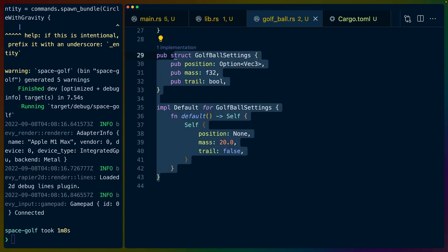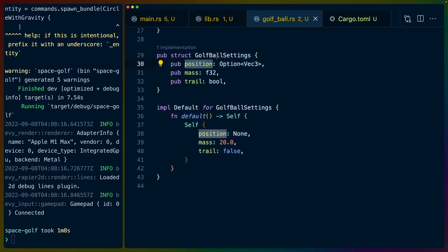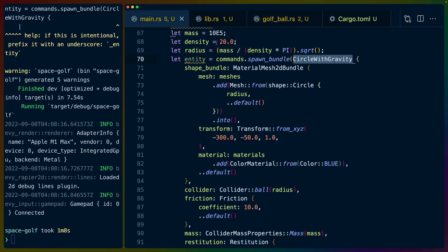So this is kind of like what do we spawn a golf ball in with? Like where did we spawn it? How much mass should it have? Should we draw a trail as the ball goes? The trail is always off in this example. I haven't implemented it yet. But you can see how we spawn this in here.